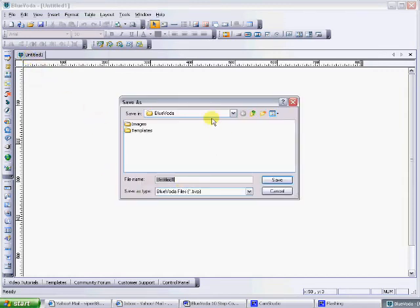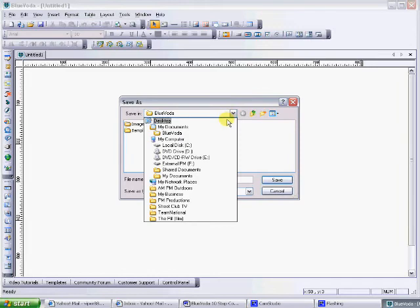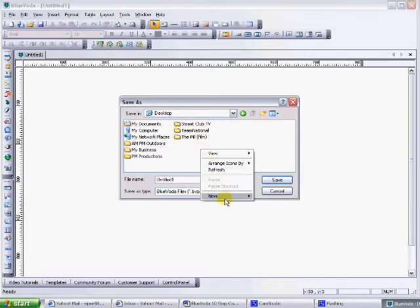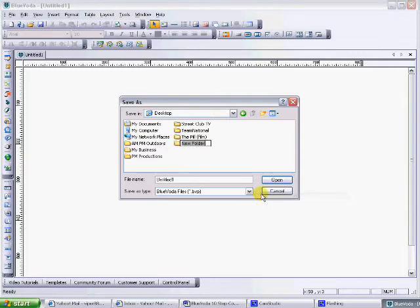Now you can choose to save it anywhere on your computer, just as long as you remember where it is. I'm going to save mine on the desktop. I'm going to open up a new folder. I'm going to call it website, and I'm going to click it in there.